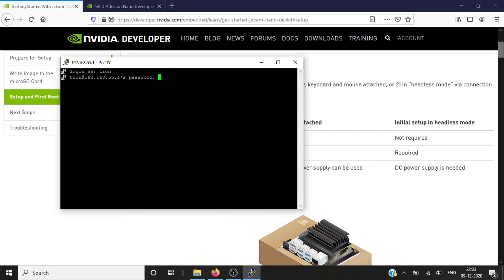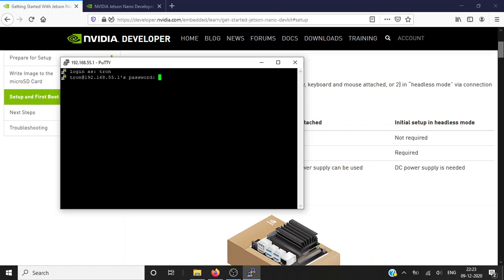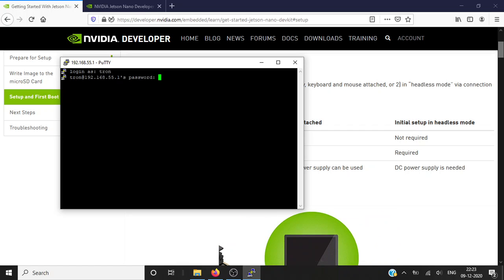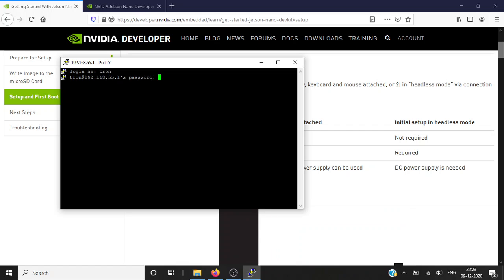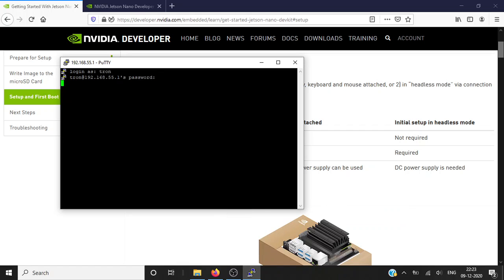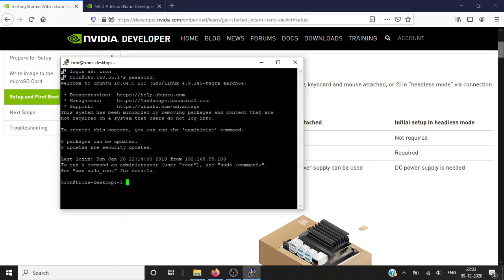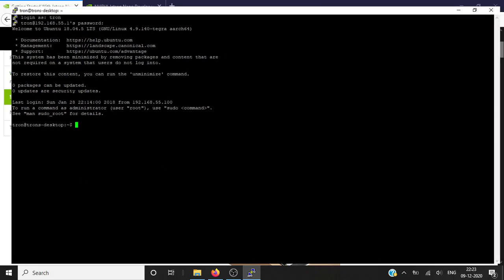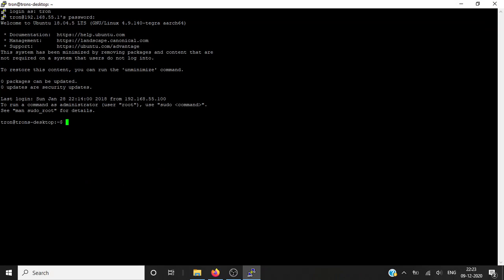Yeah, now you can see I have logged in to my Jetson Nano using my computer and this works. So you can see it's clearly working.